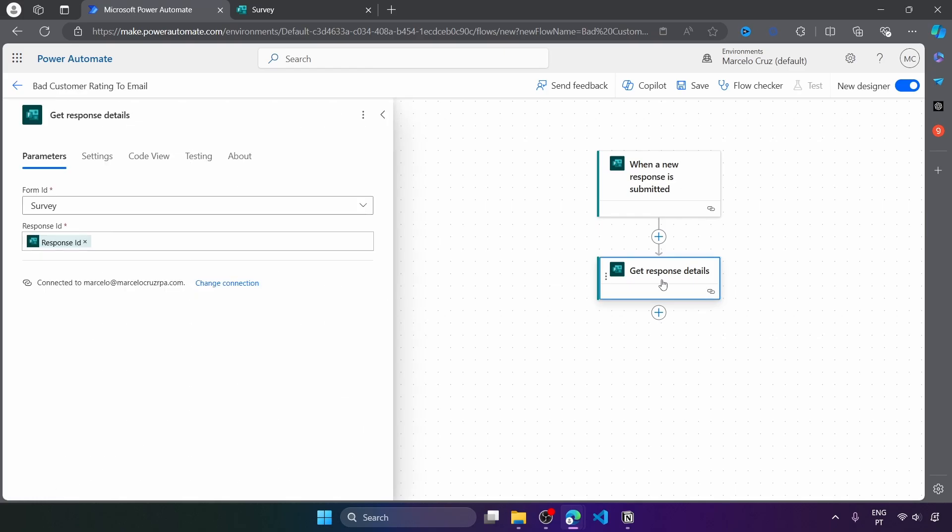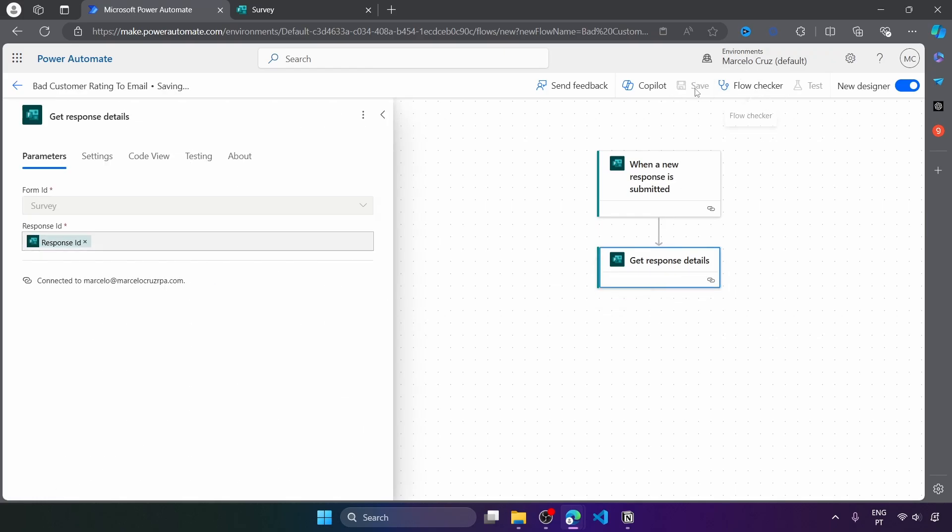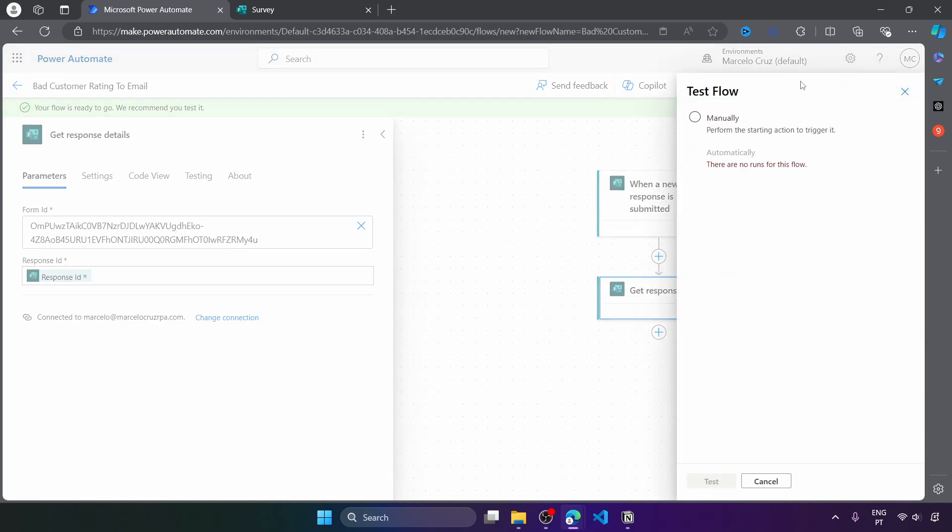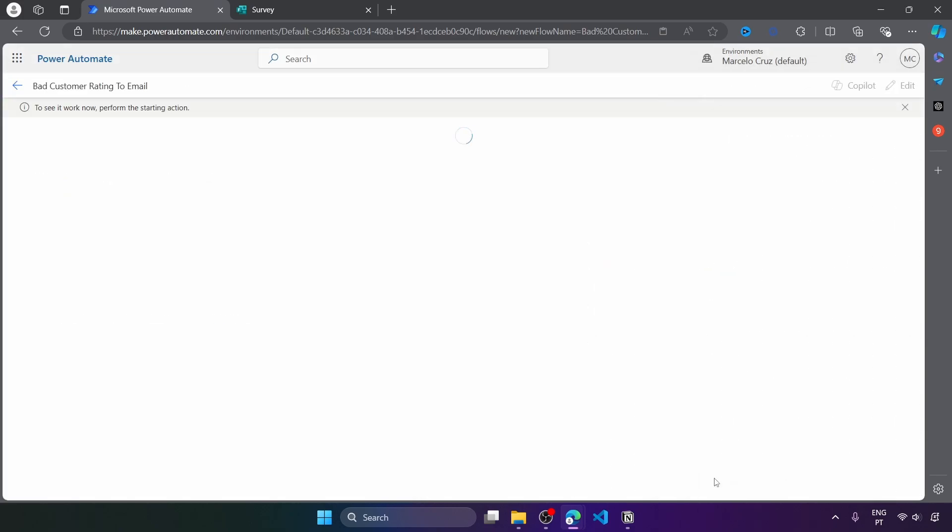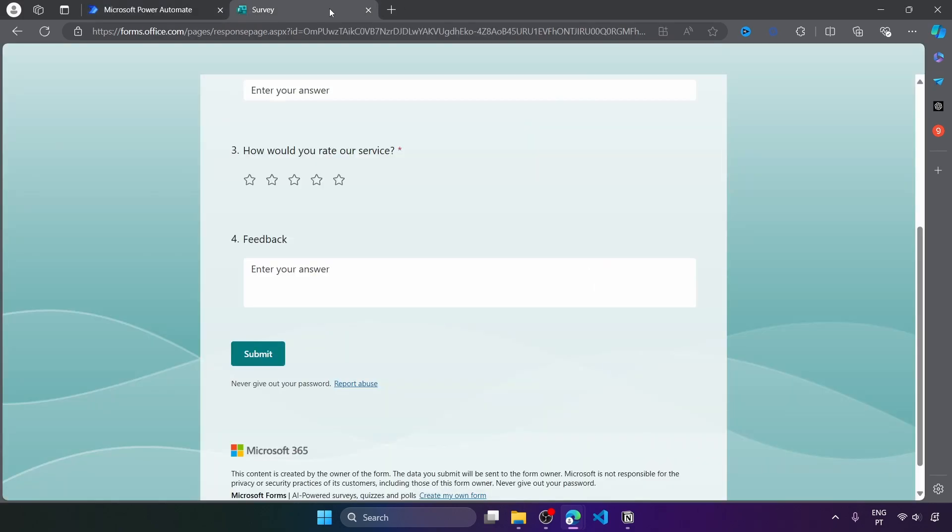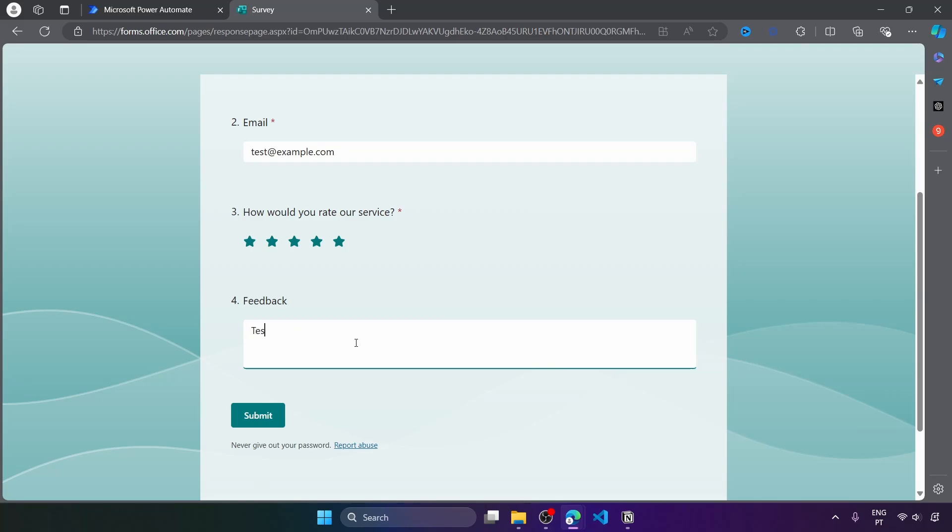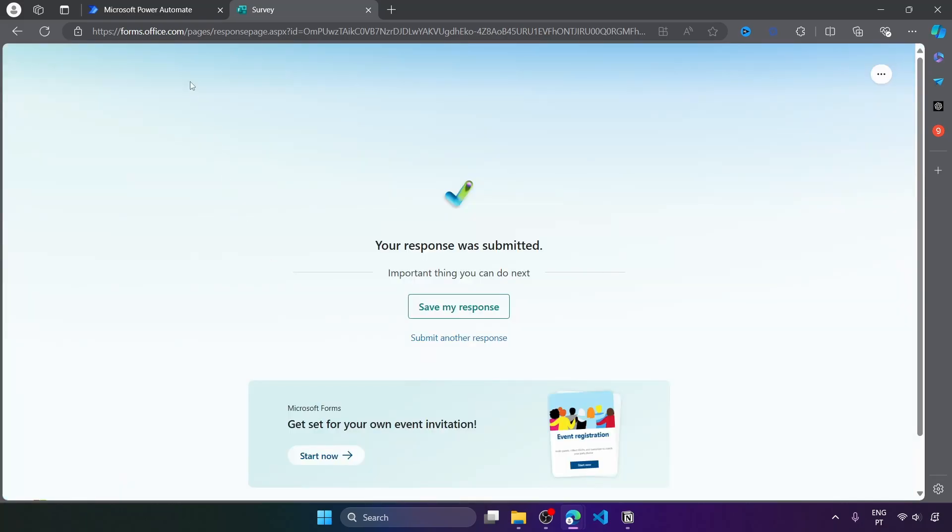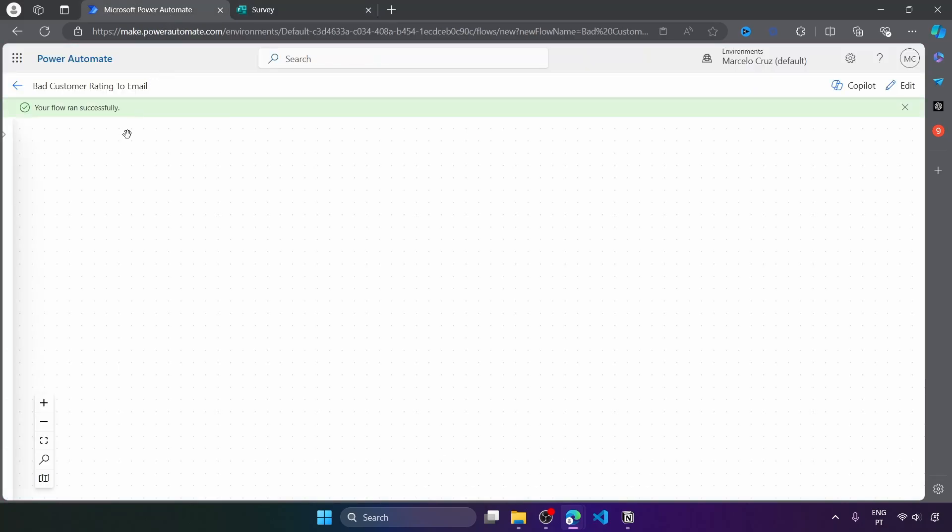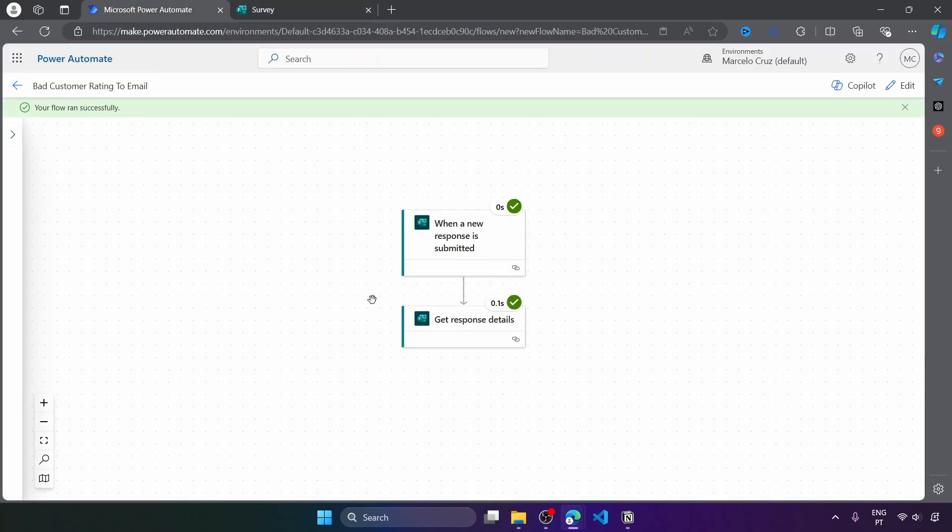And now let's test our flow before moving to the next step. So let's save and let's test it manually. Click on test. And now let's here just submit a response. Let's submit and the flow should start. And as we can see run successfully.